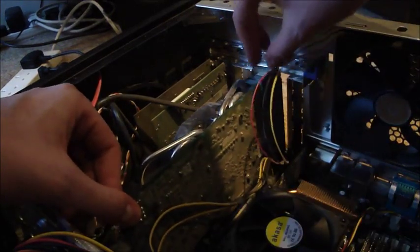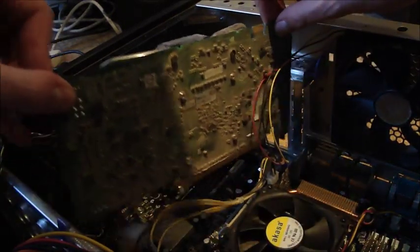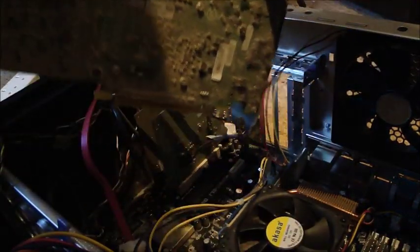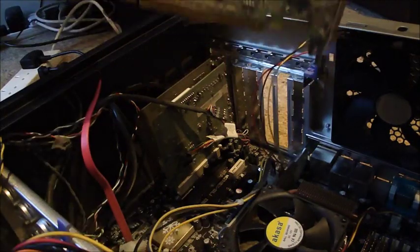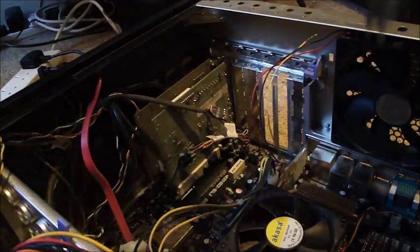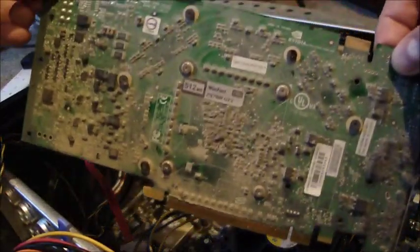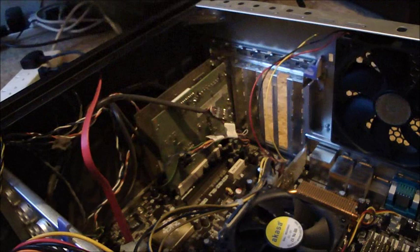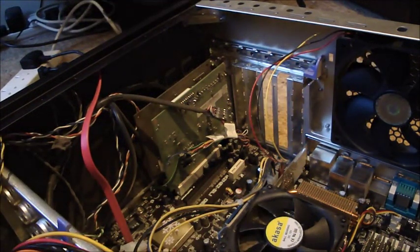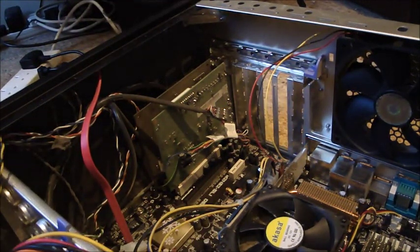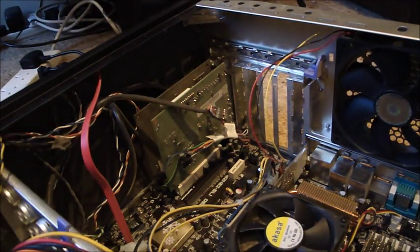There you go. That's what I call a dusty graphics card. I've got a static bag over here ready for it. You should always keep your components in static bags.